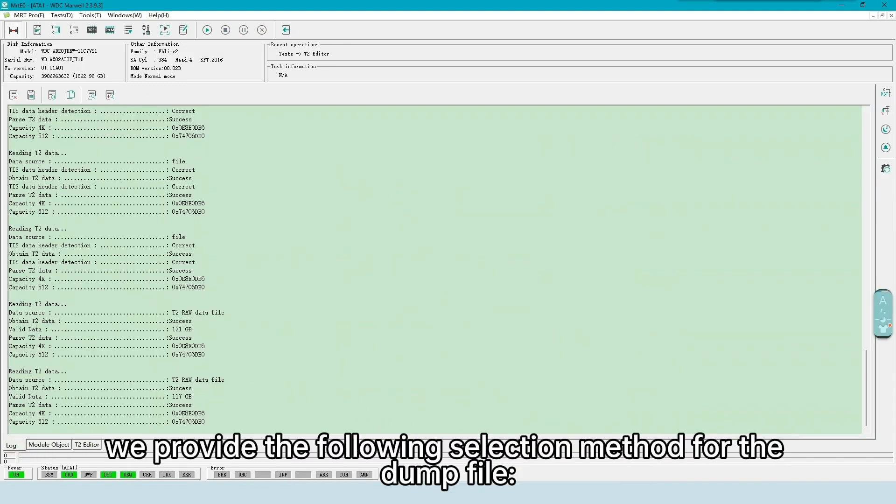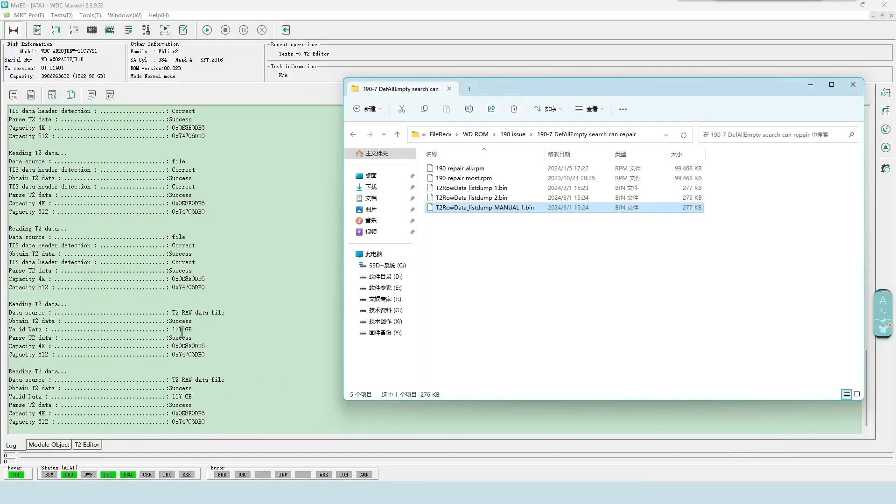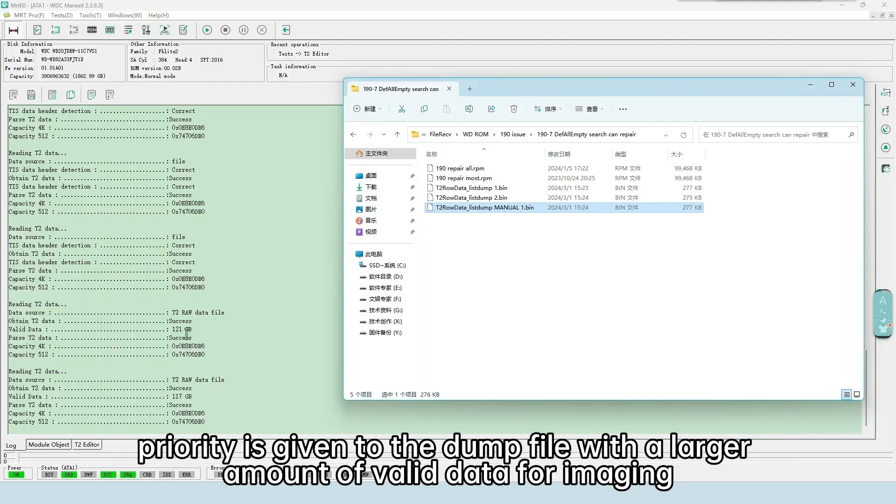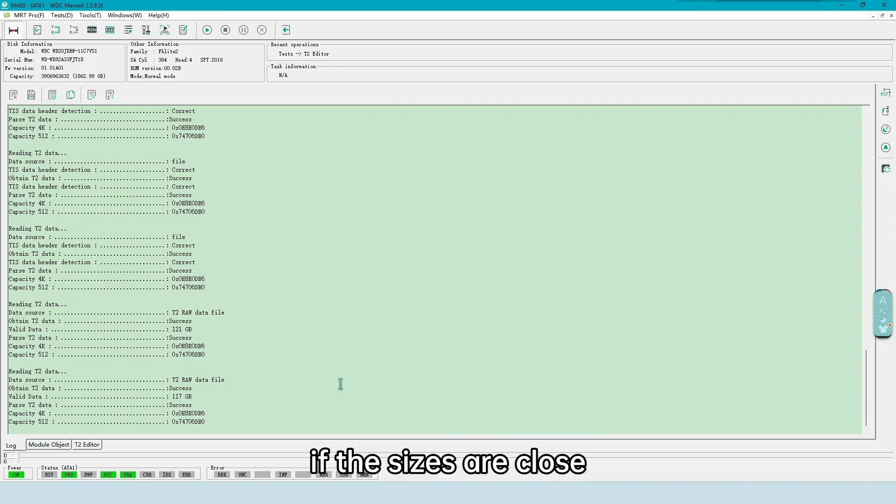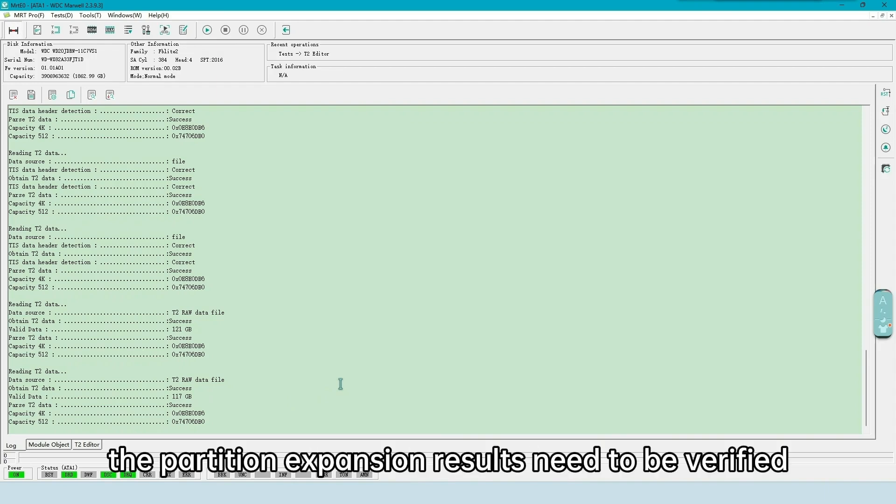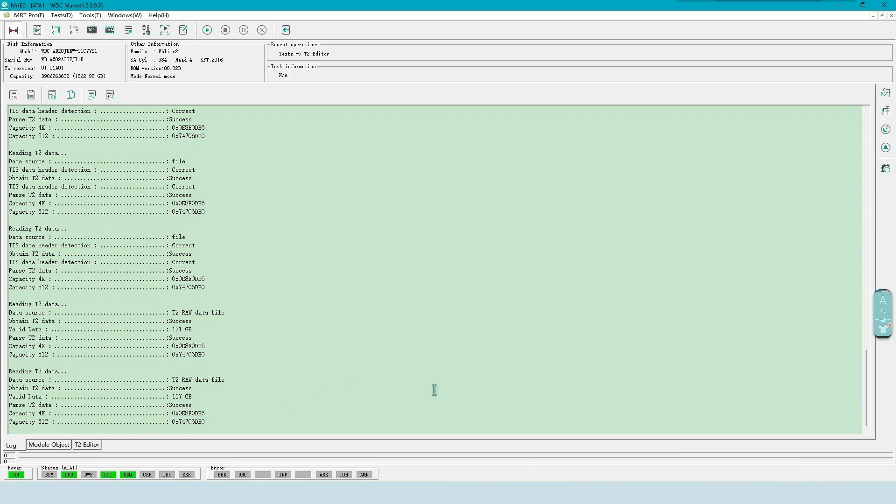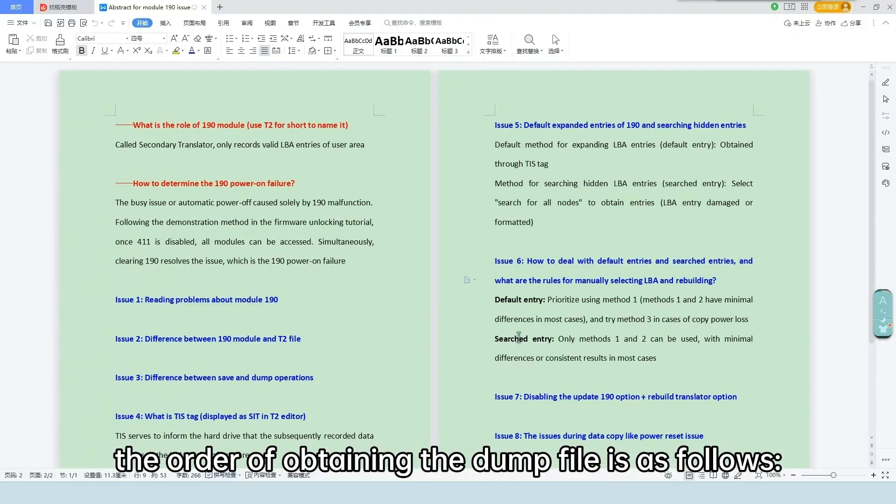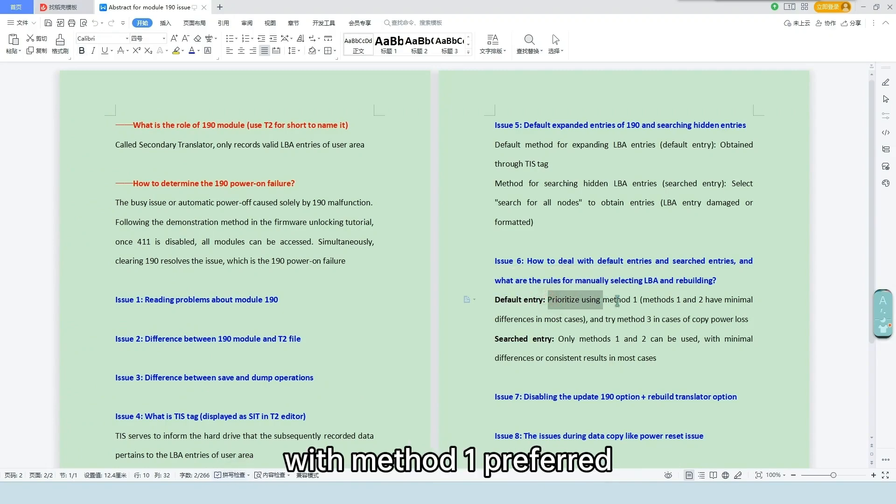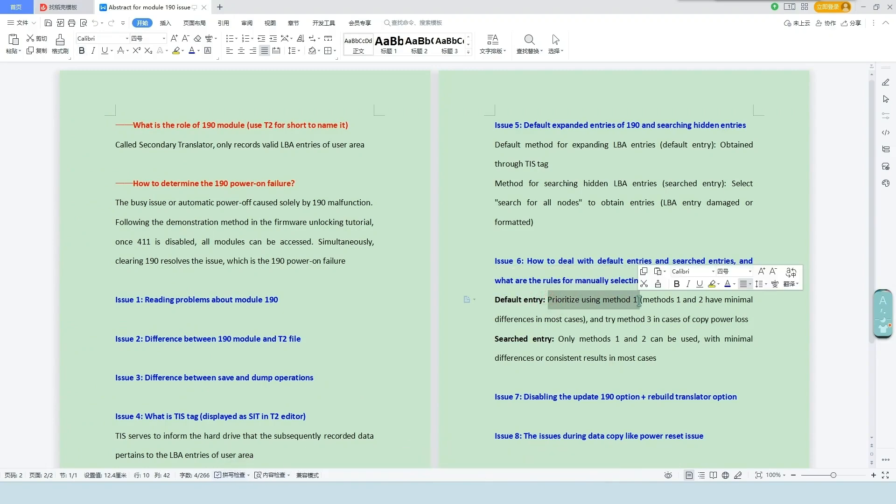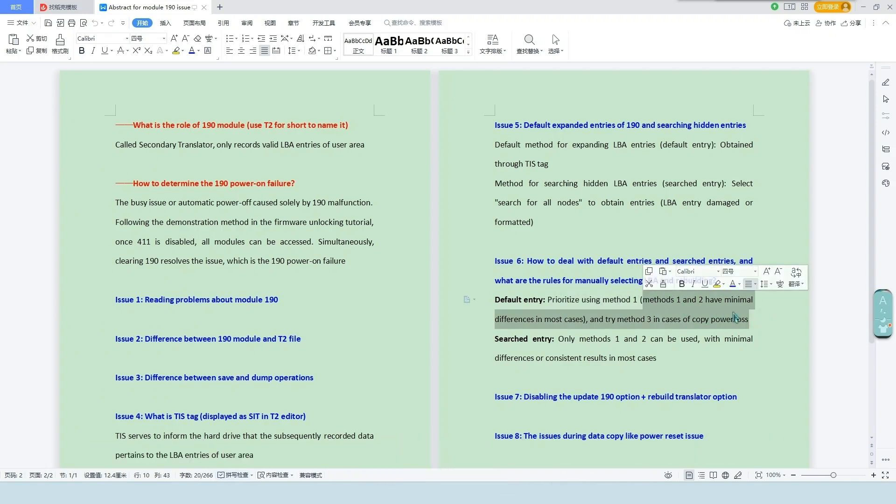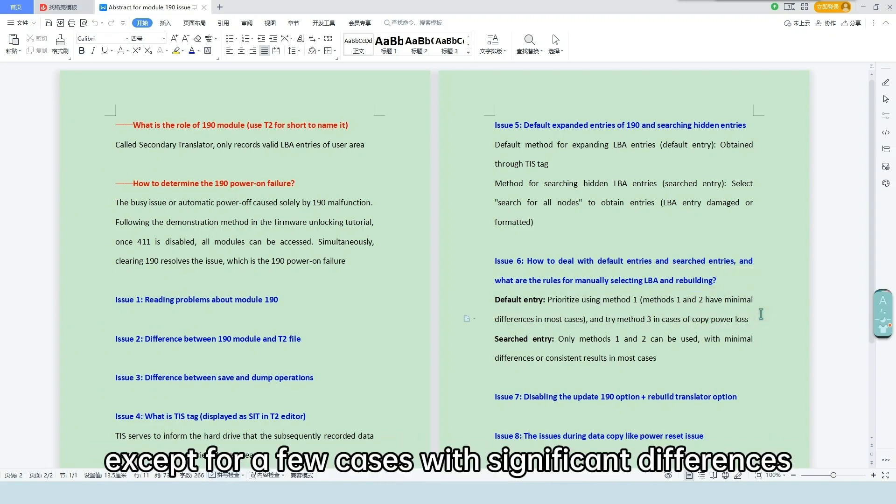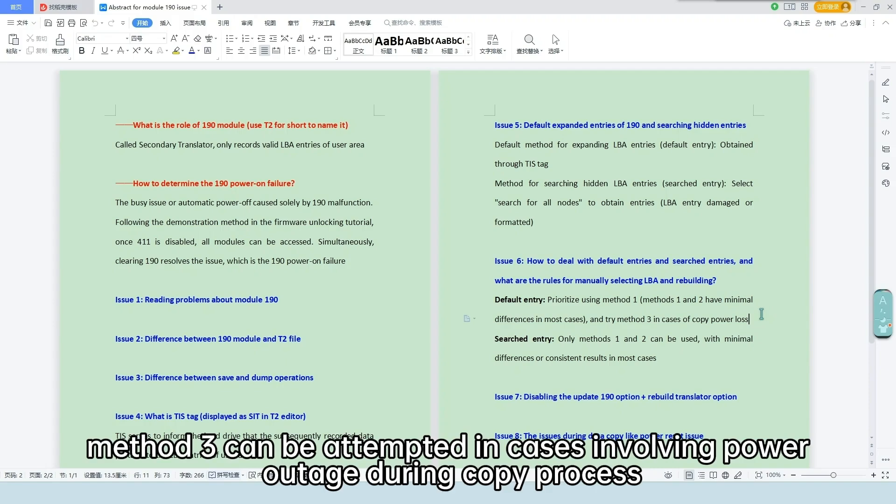We provide the following selection method for the dump file. Priority is given to the dump file with a larger amount of valid data for imaging. If the sizes are close, the partition expansion results need to be verified, and a more complete result is more likely to be correct. The order of obtaining the dump file is as follows: A. Confirm the default entry result with method 1 preferred. Method 1 and method 2 have minimal differences in most cases, except for a few cases with significant differences. Method 3 can be attempted in cases involving power outage during copy process.